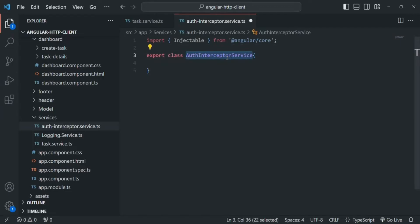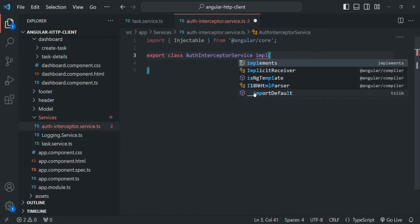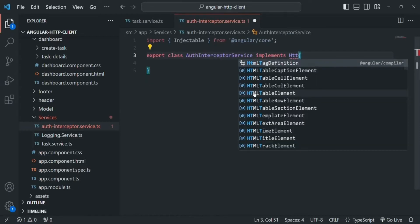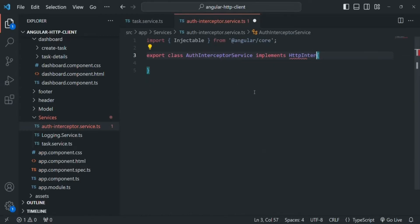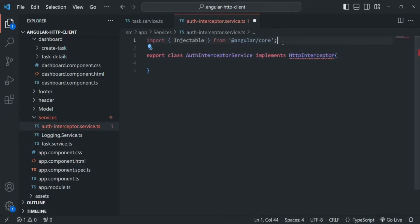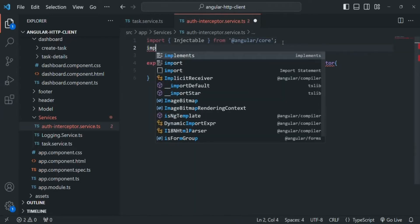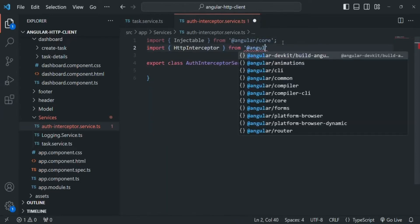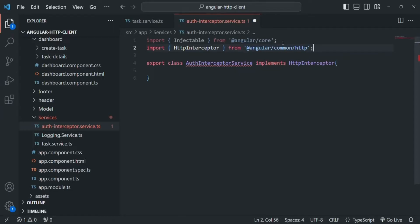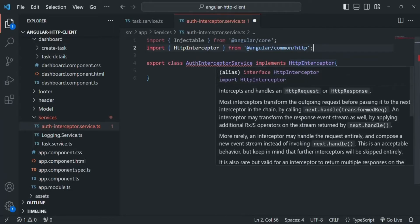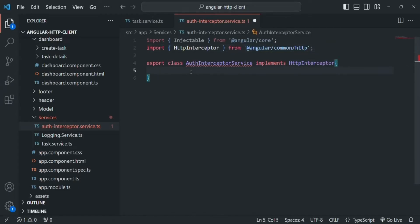When creating an interceptor, this interceptor service class must implement the HttpInterceptor interface. So here let's write the implements statement: it must implement HttpInterceptor. In order to use this HttpInterceptor, we need to import it from angular/common/http. Since we are implementing this HttpInterceptor interface, it forces us to implement a method called intercept.